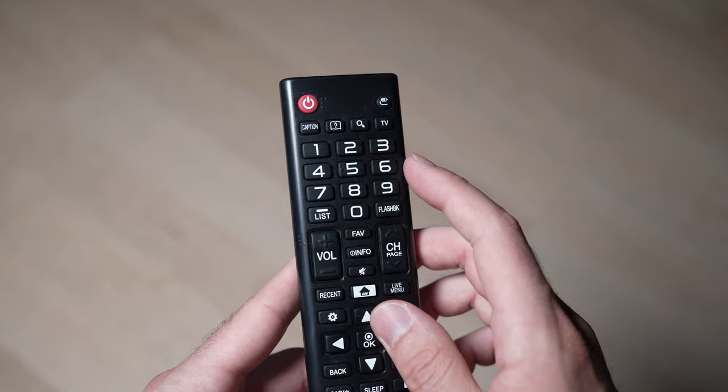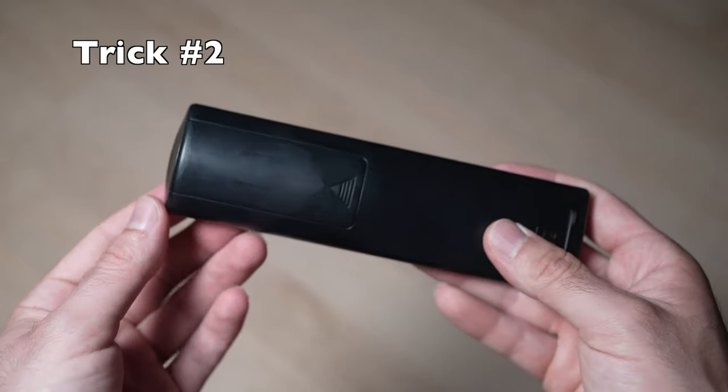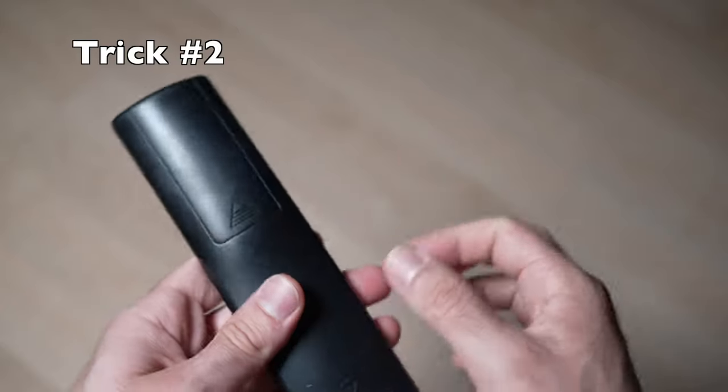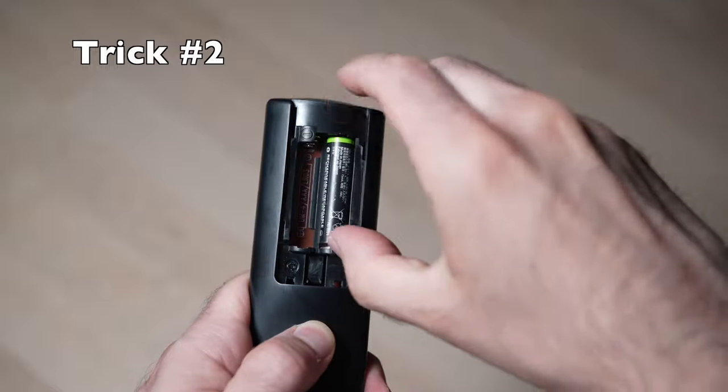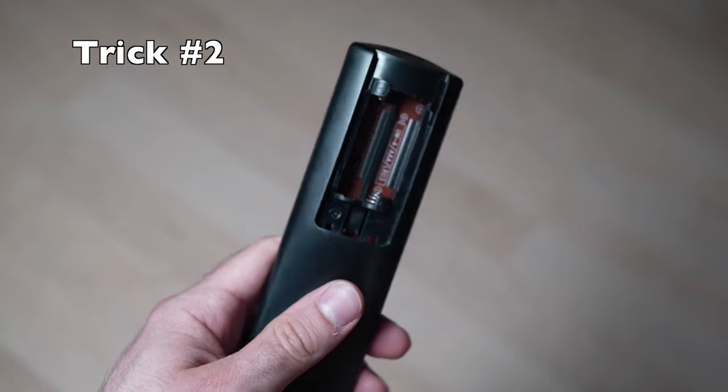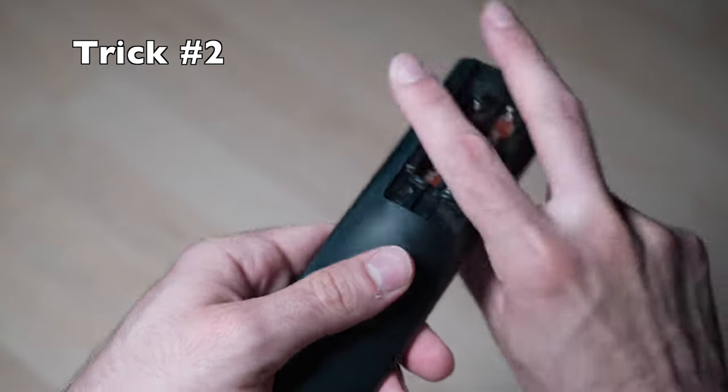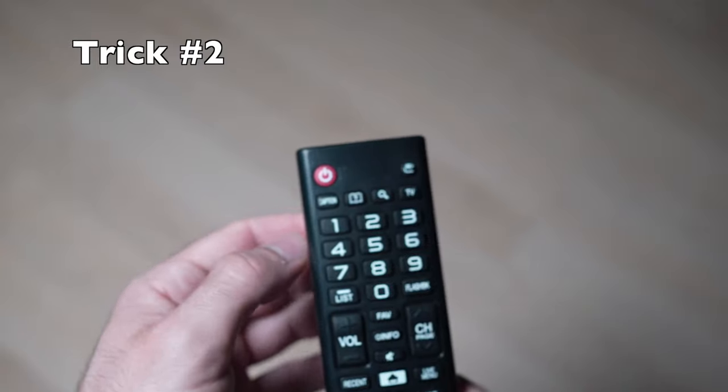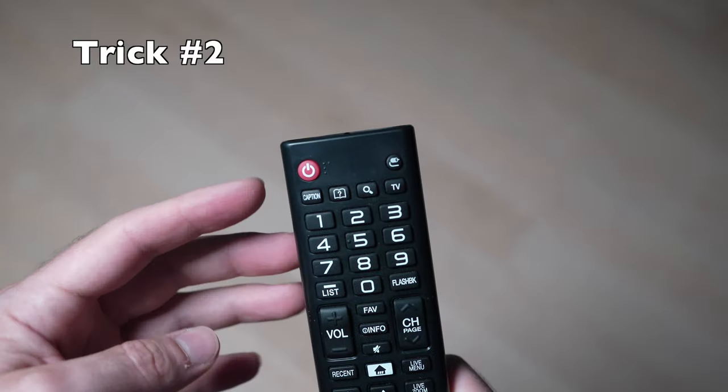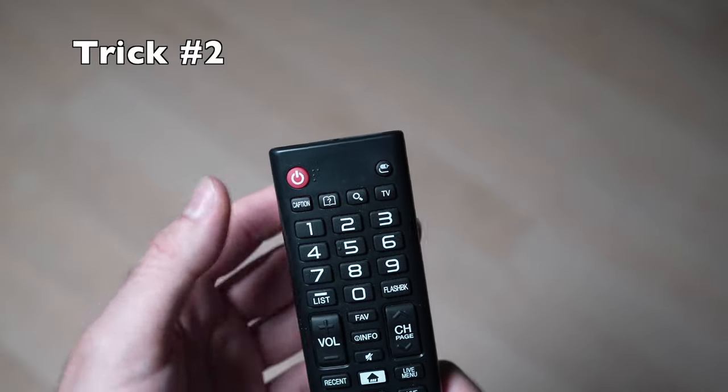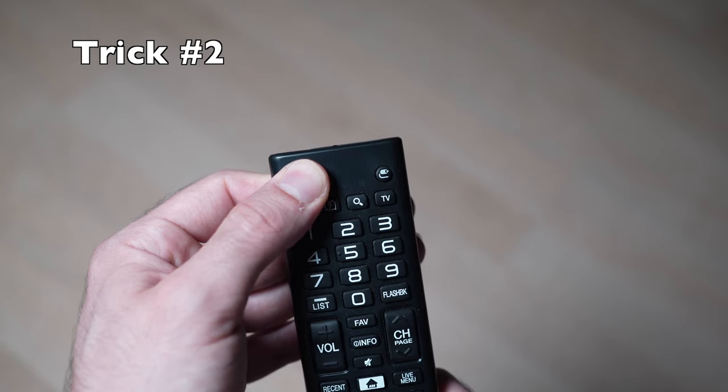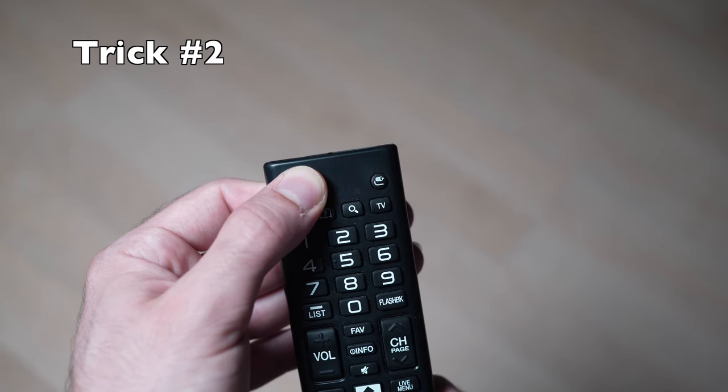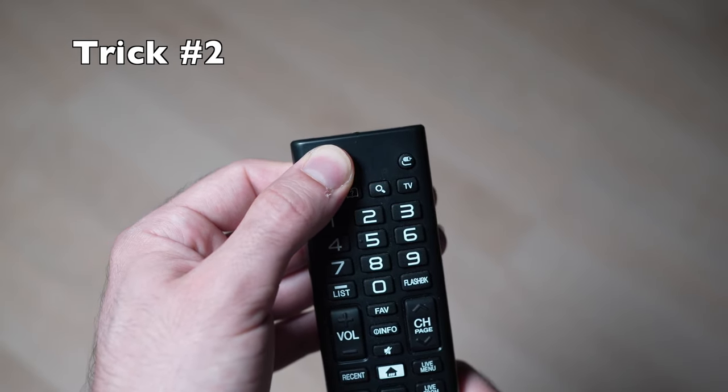If this trick didn't work, you can also take your remote control and remove the batteries from the back. Then turn it over and press the power button that is located on the top for 30 seconds. Keep it pressed and wait.